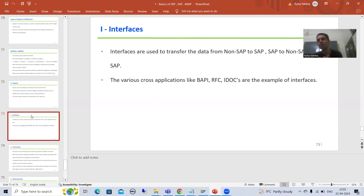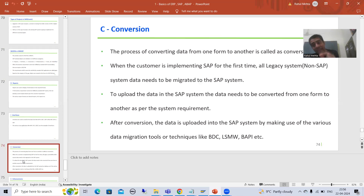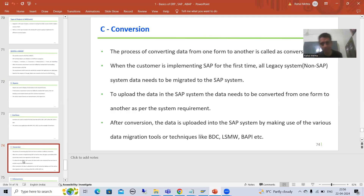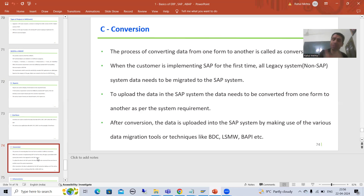C stands for Conversion. In any implementation project, conversion plays a vital role because we need to convert data from one format to another so that SAP can accept it. Once data is converted, you can migrate it using various data migration techniques: BDC, LSMW, and BAPI — these are your data migration techniques. The key difference is that interfaces work in all directions, but conversion and data migration are only from non-SAP to SAP — non-SAP is also called the legacy system.